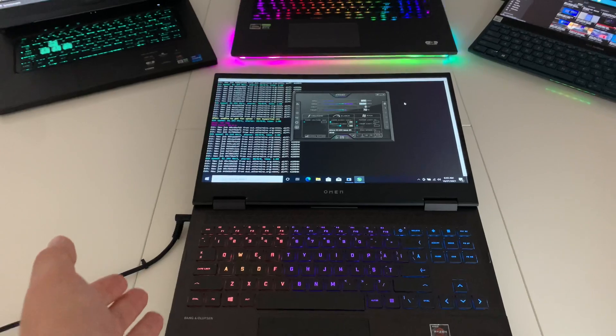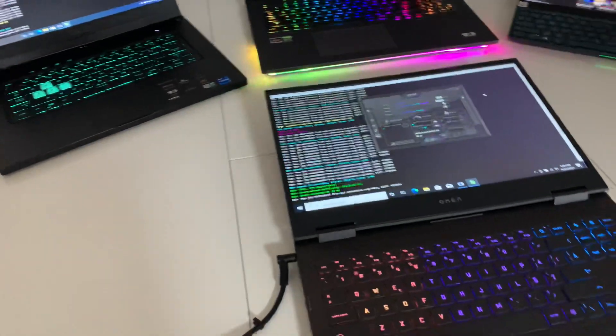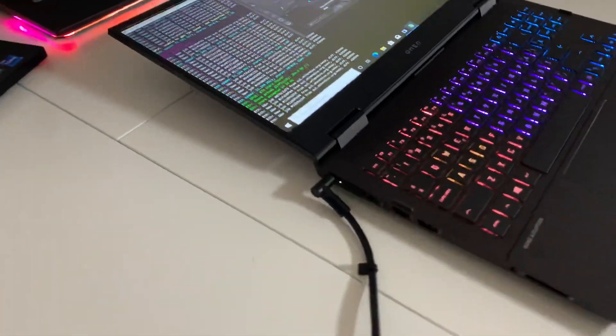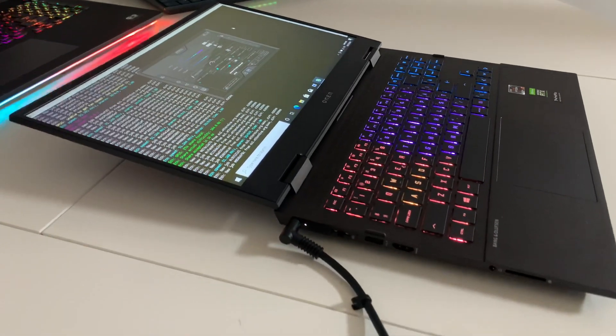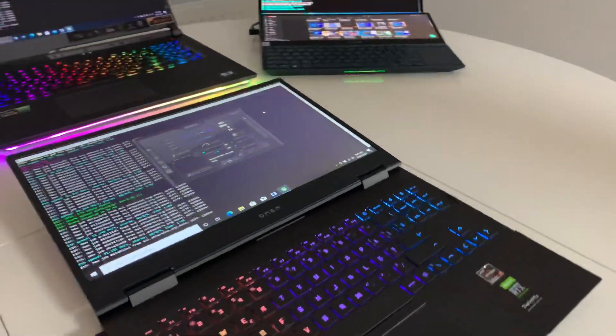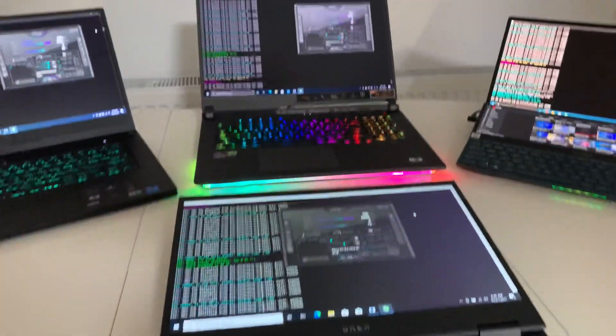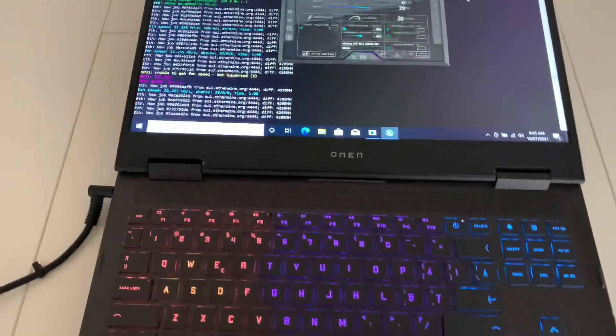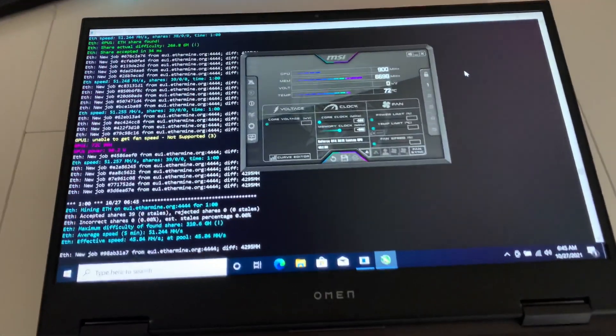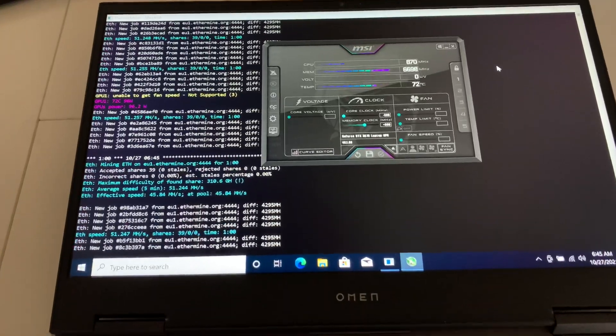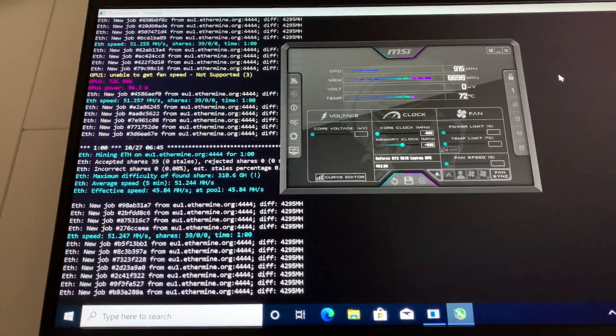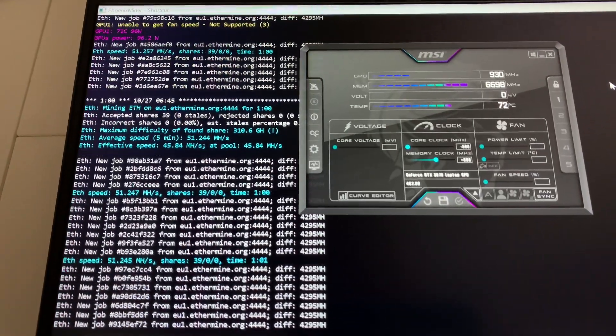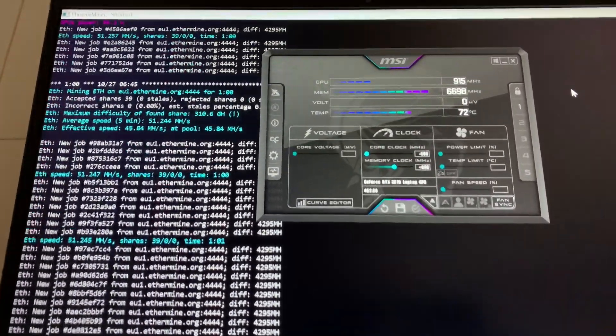Here we have the HP Omen with this brilliant display that goes all the way to 180 degrees. This one also has the RTX 3070 laptop GPU, the 100 watt version, and it brings about 51.2 megahash per second.